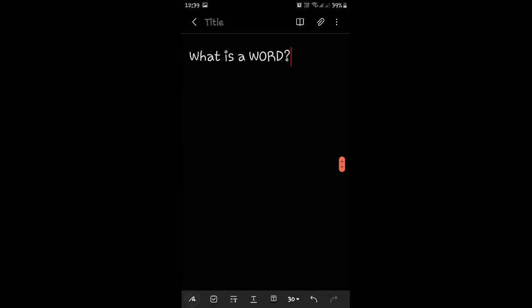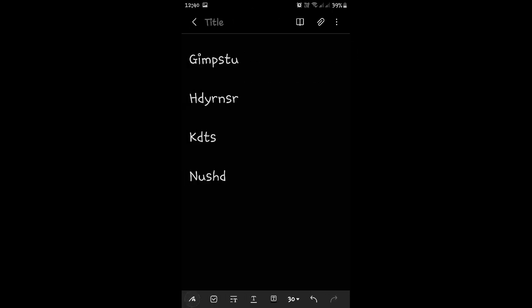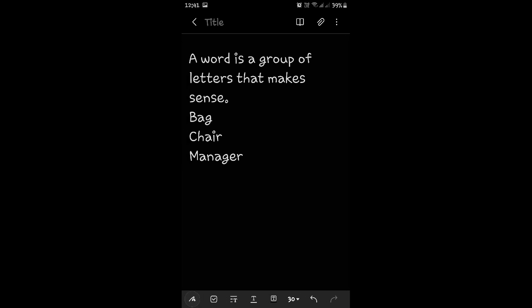Now, what is a word? A word is, yes, a word is a group of letters. Is that all? Let us see some groups of letters. These are some groups of letters. Can you read them? Do they mean anything? No. So, a word is not just any group of letters, but a word is a group of letters that makes sense.